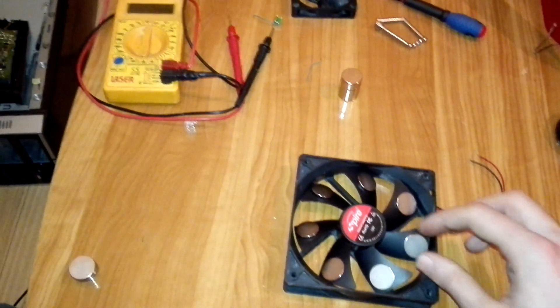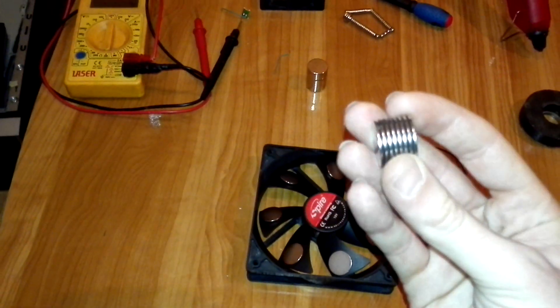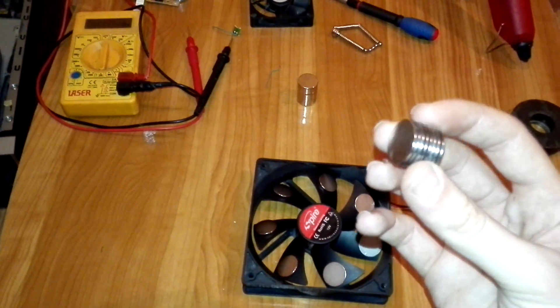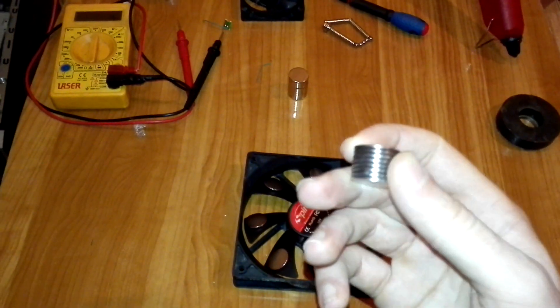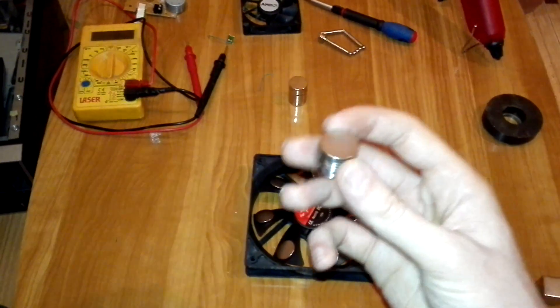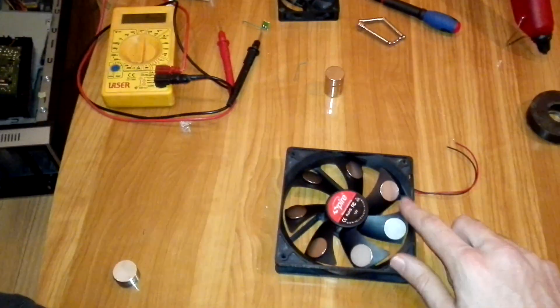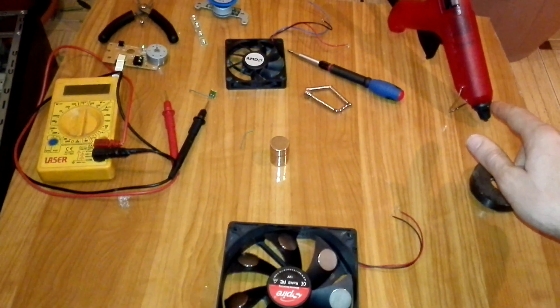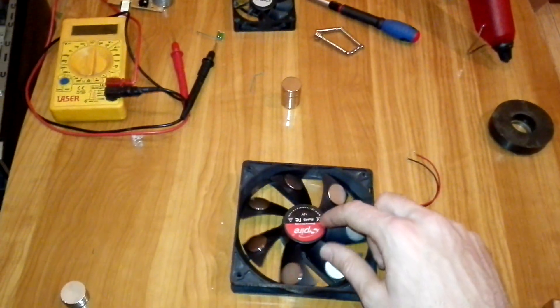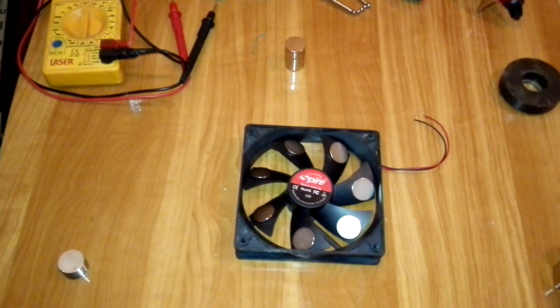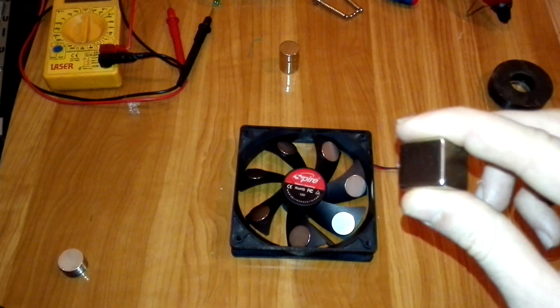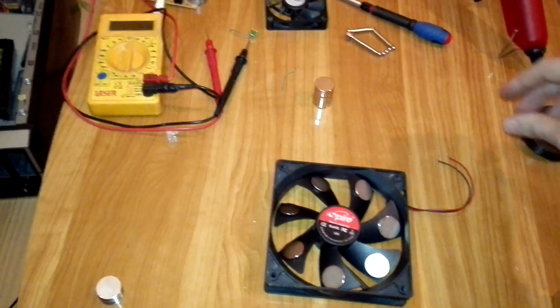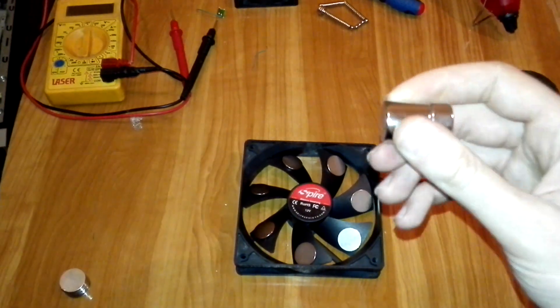So I bought these bigger ones. These neodymium magnets are 20 millimeters in diameter and one millimeter thickness. I glued them on each plate of the fan with hot glue. With this square magnet, 20 millimeters square or a 20 millimeters diameter magnet.